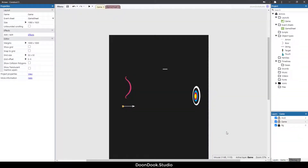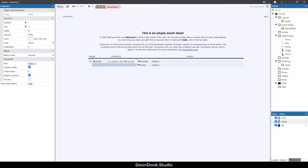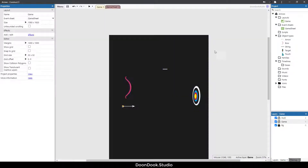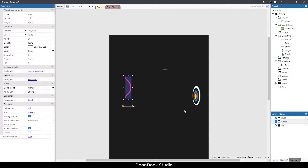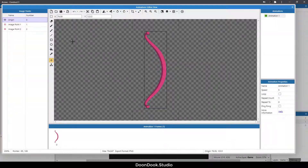Hello and welcome back to the tutorial. In this video I'm going to show you how to create objects in the game sheet. As you can see we already added these objects. First of all, this bow has three image points — the first one is here.